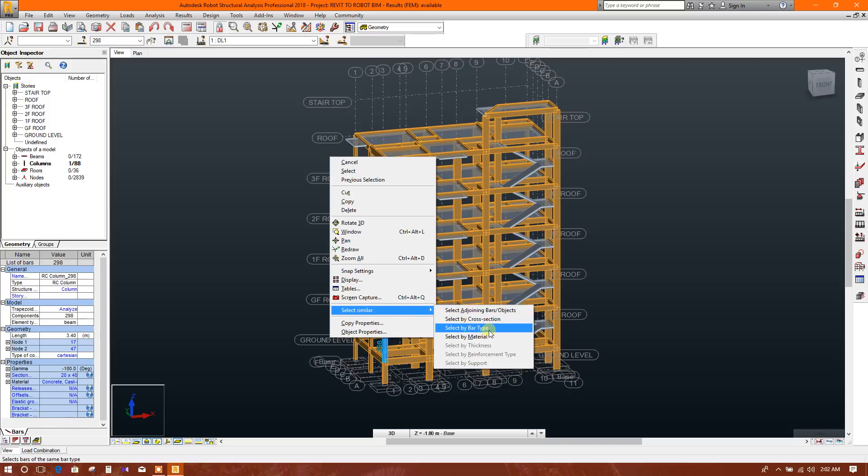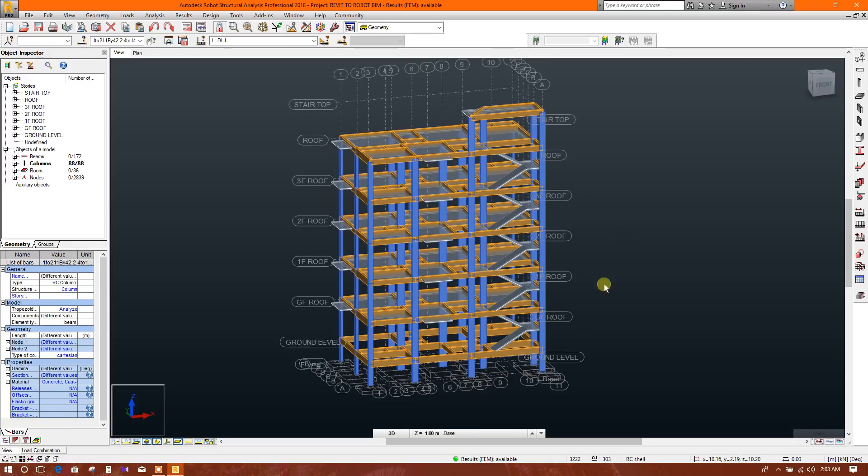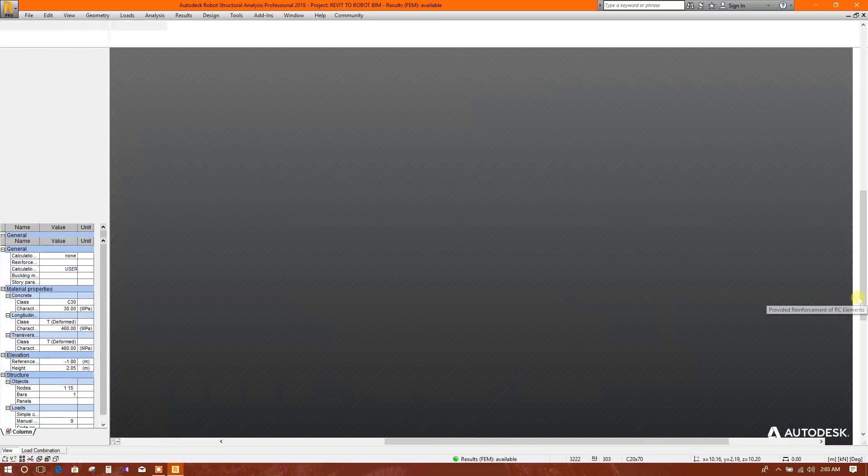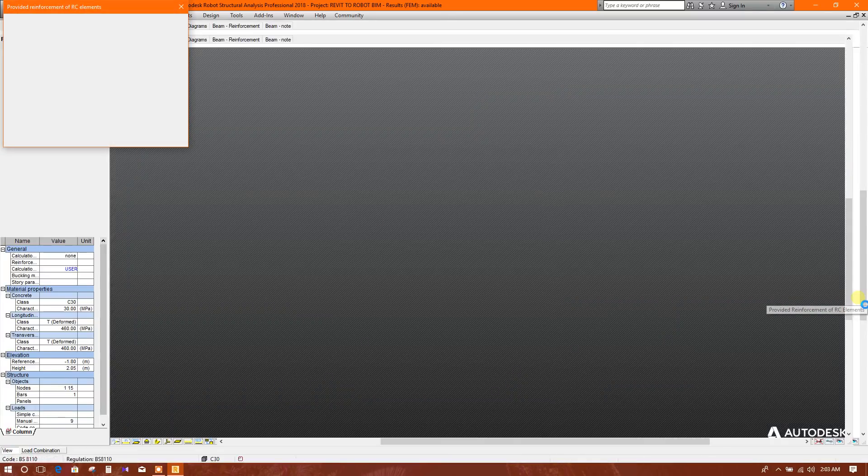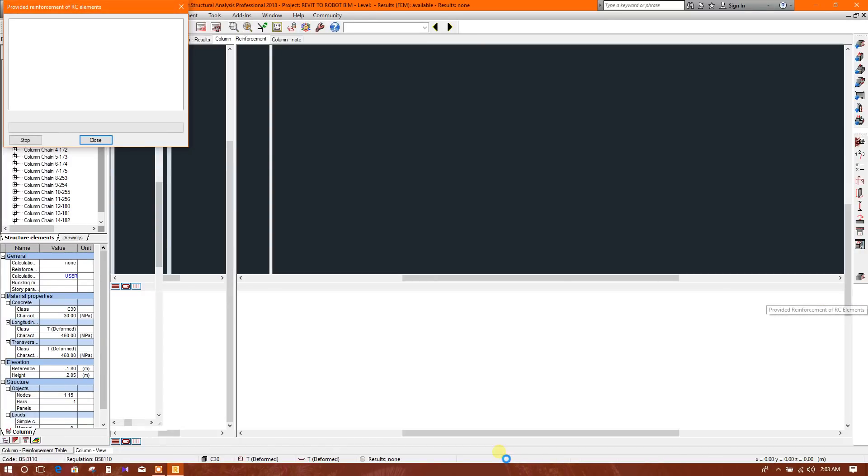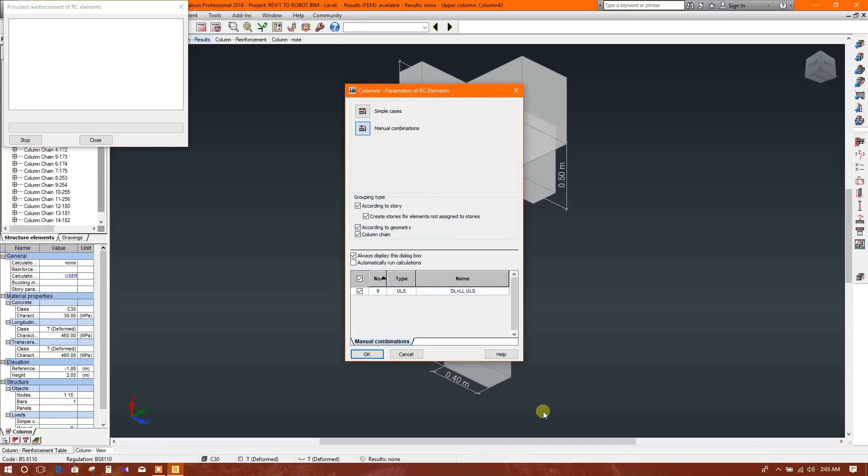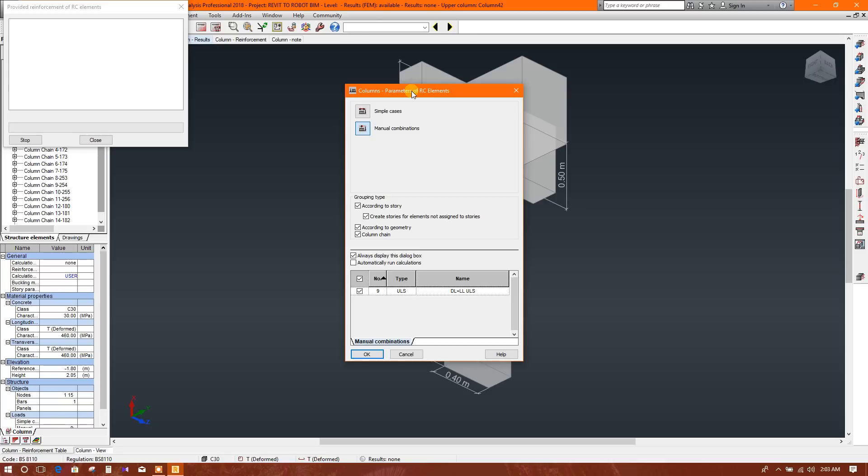Now we will go to provided reinforcement. You must have to run analysis before the design so that analysis results can be used to design the members.